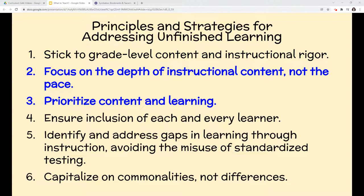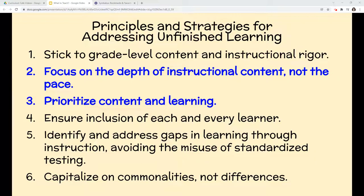Principles two and three go hand in hand. We have to focus on the depth of instructional content, not the pace. But because we have limited time, we also need to make sure we prioritize content so that we don't spend too much time on content that is not as essential. These are the two principles that we will focus on for this video.